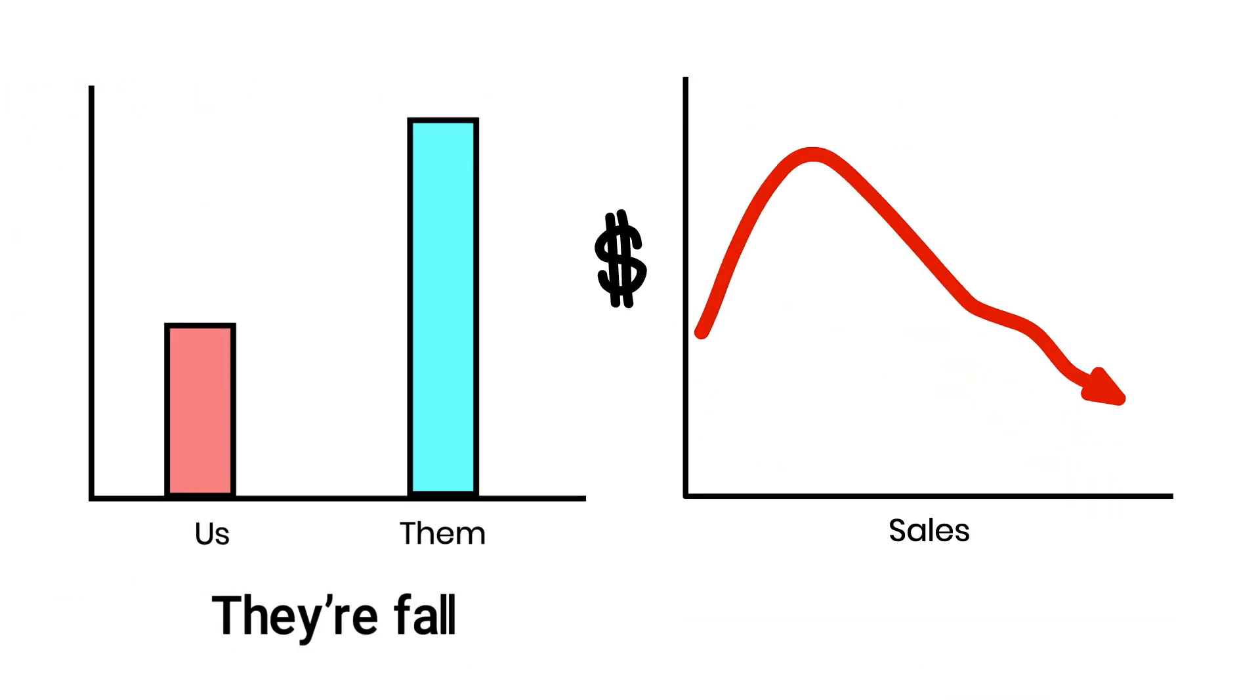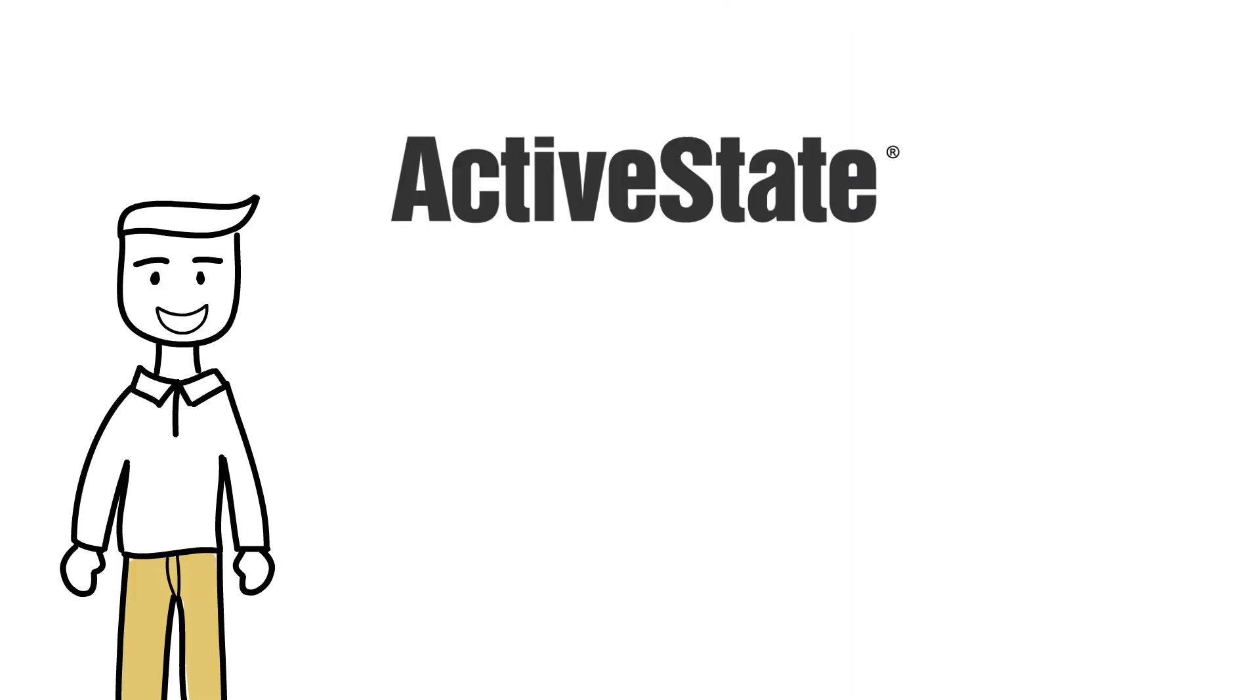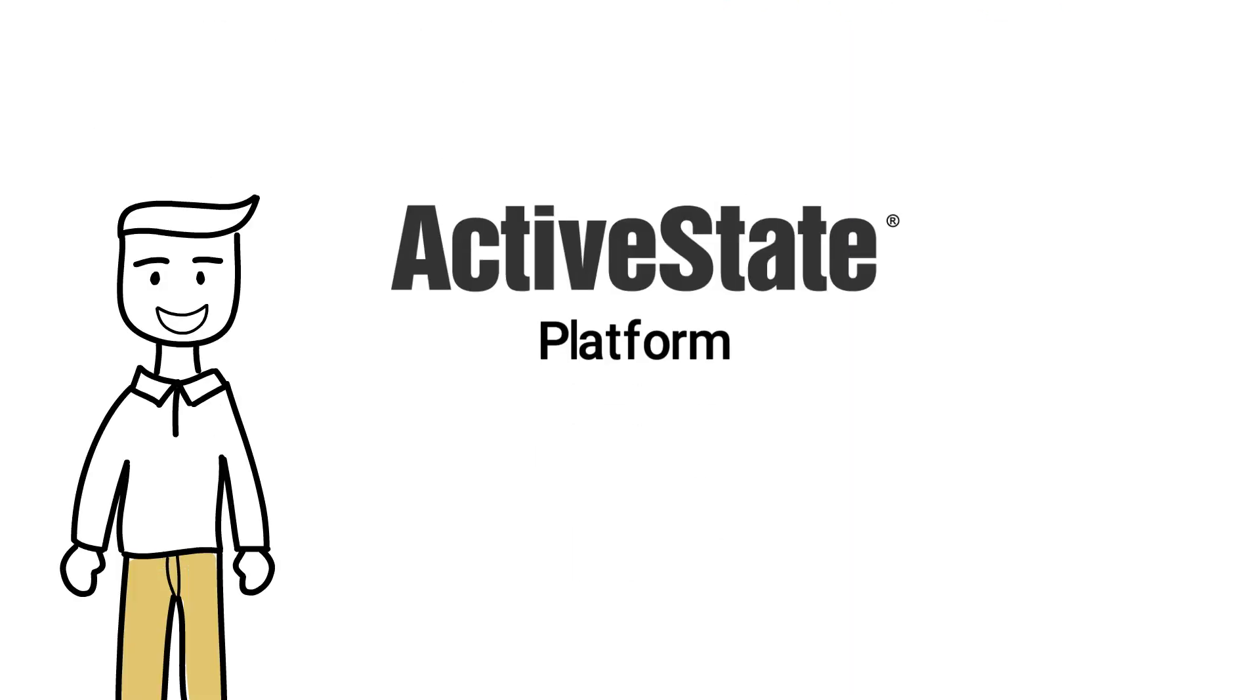The consequence is that they're falling behind the competition. Lucky for Jake, he's discovered the ActiveState platform.